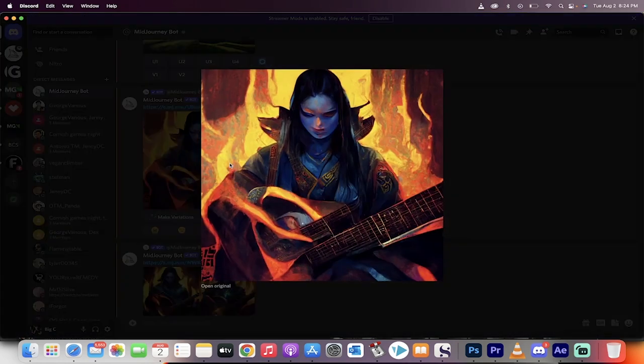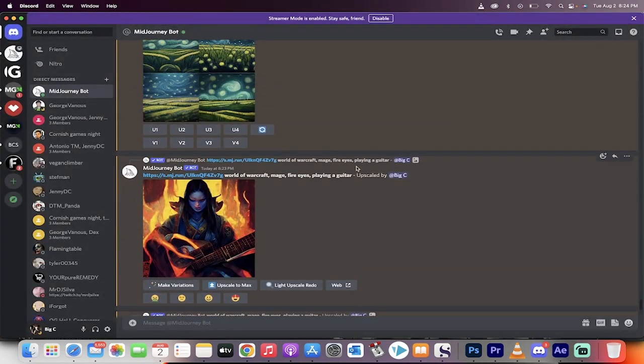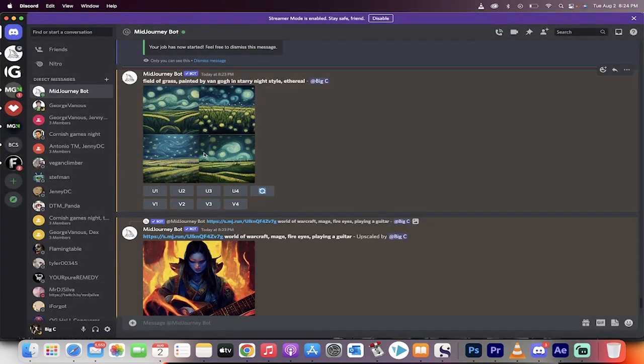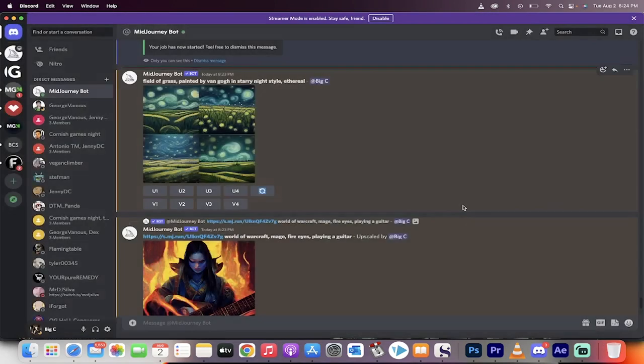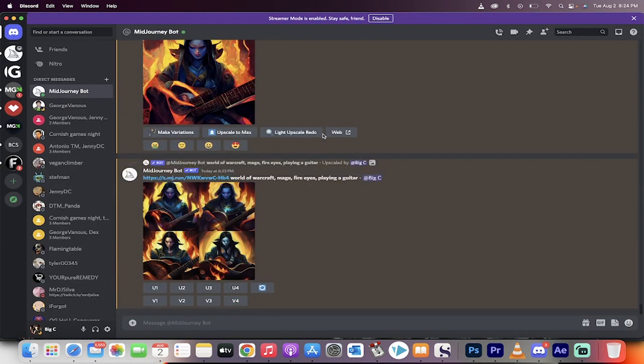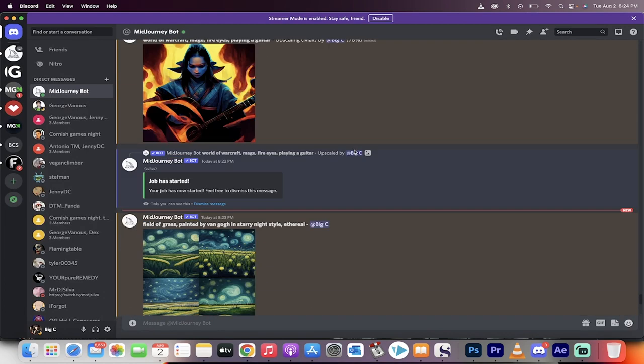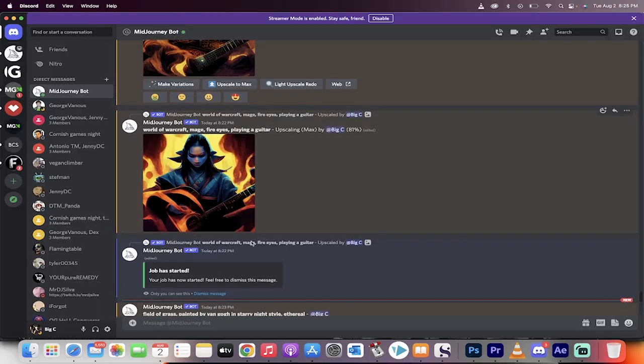All right, so this one we upscaled. We've got this lady. Yeah, it's coming along. This one here. Again, this is the Starry Night style, Field of Grass. Crazy. I mean, look at this, guys. This is absolutely crazy technology. I don't even know what to say.